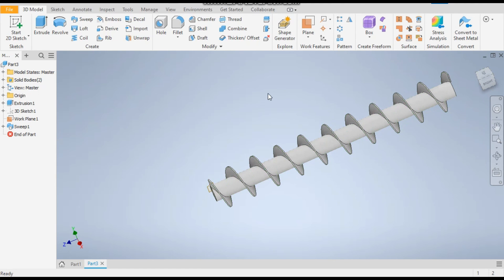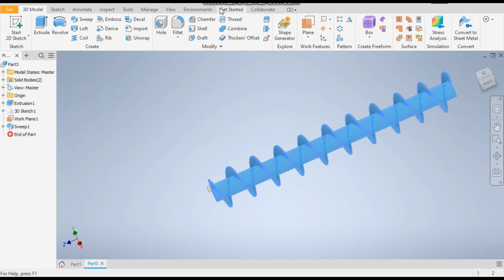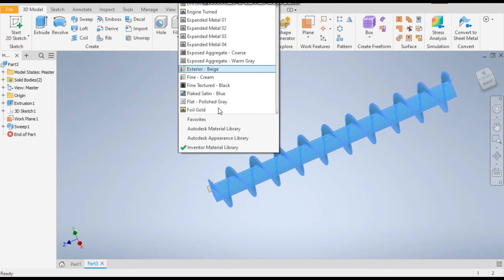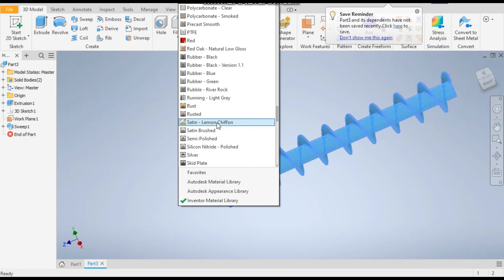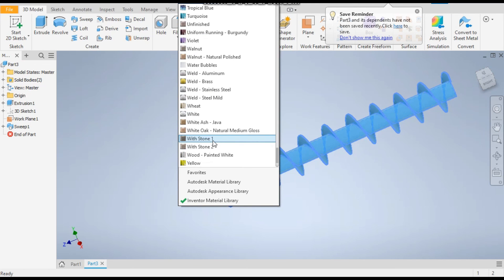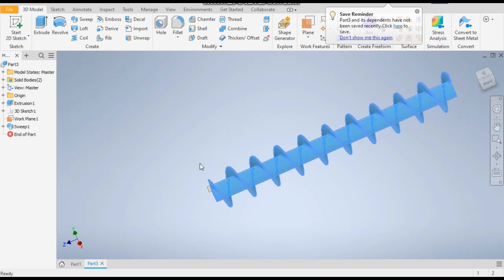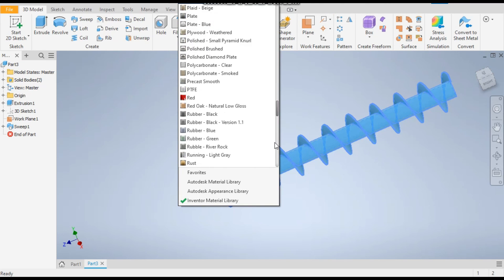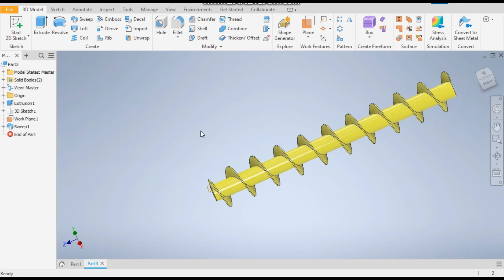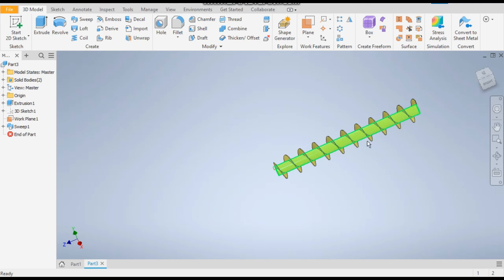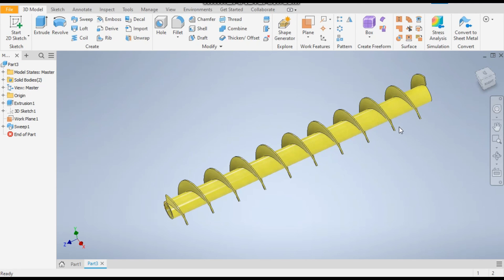So the model of screw conveyor is ready. I hope you like the video. If you do, please hit like and subscribe the channel for more such videos. Thank you.